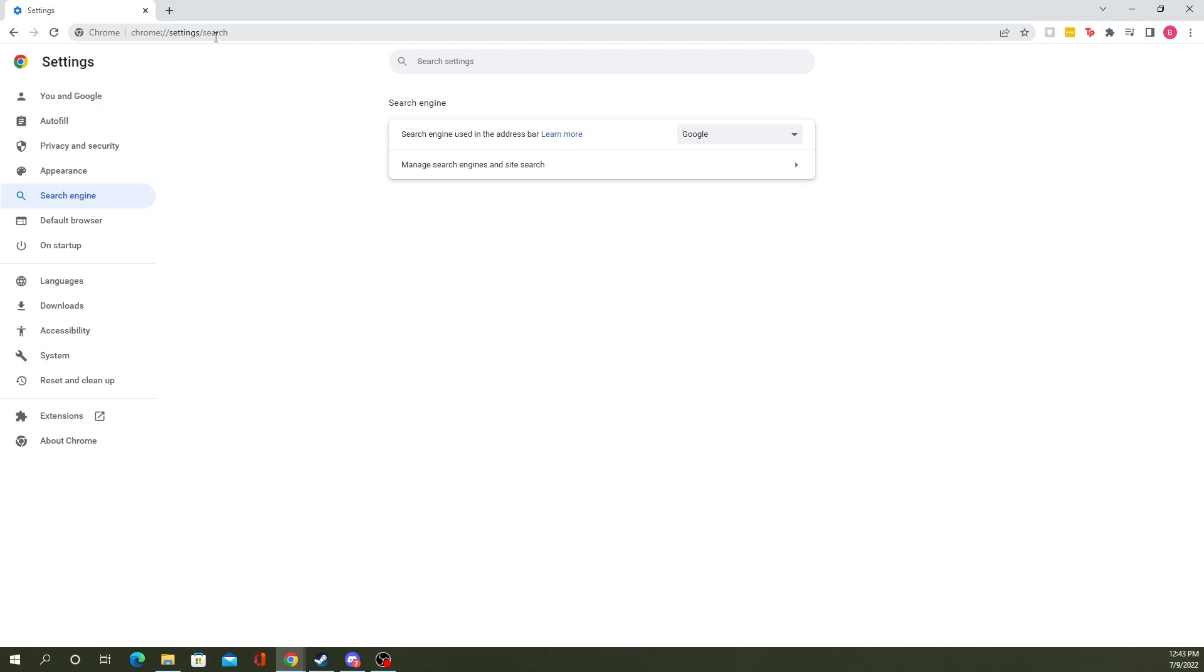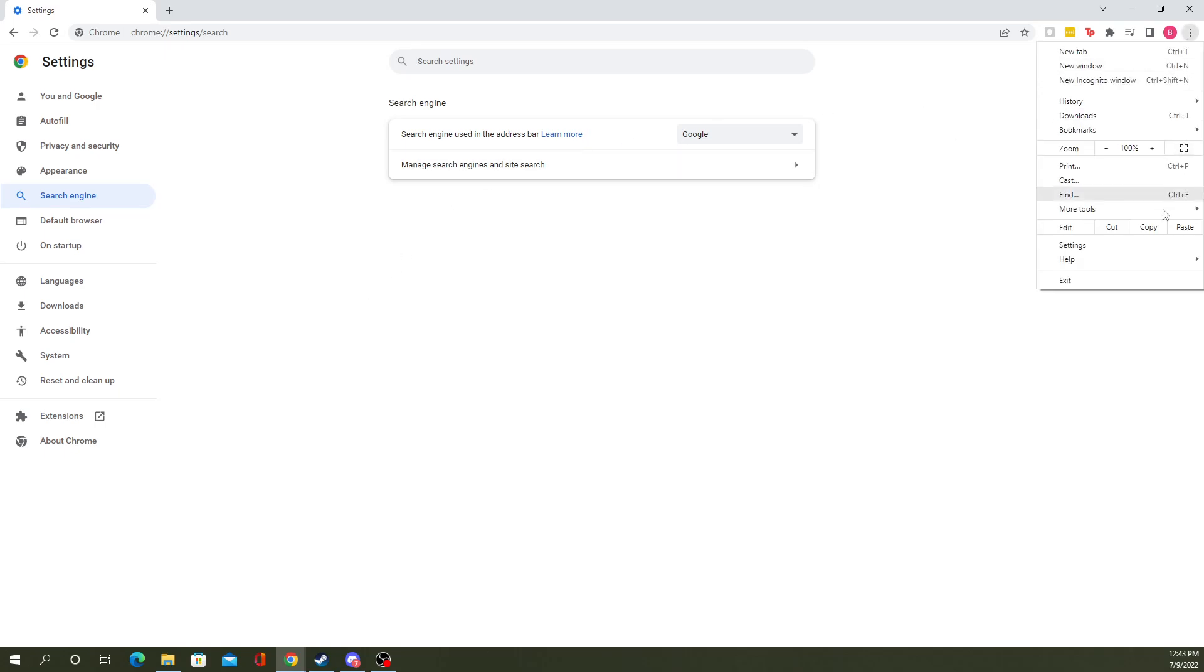Anyway, you can go to this little URL here, or you can go down into the bar, settings, search engine.